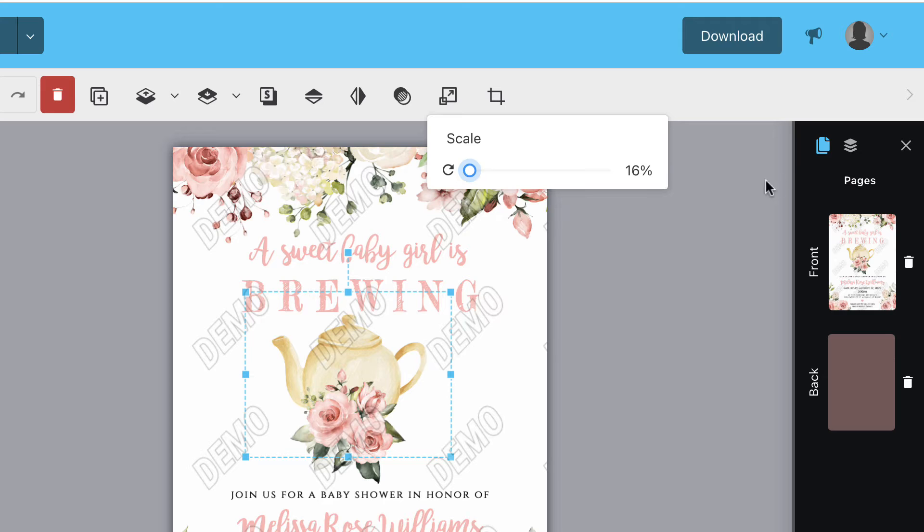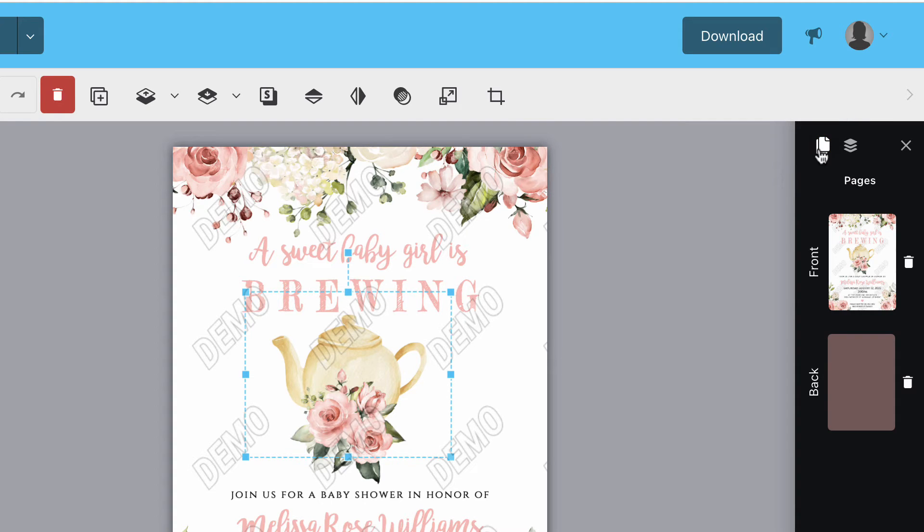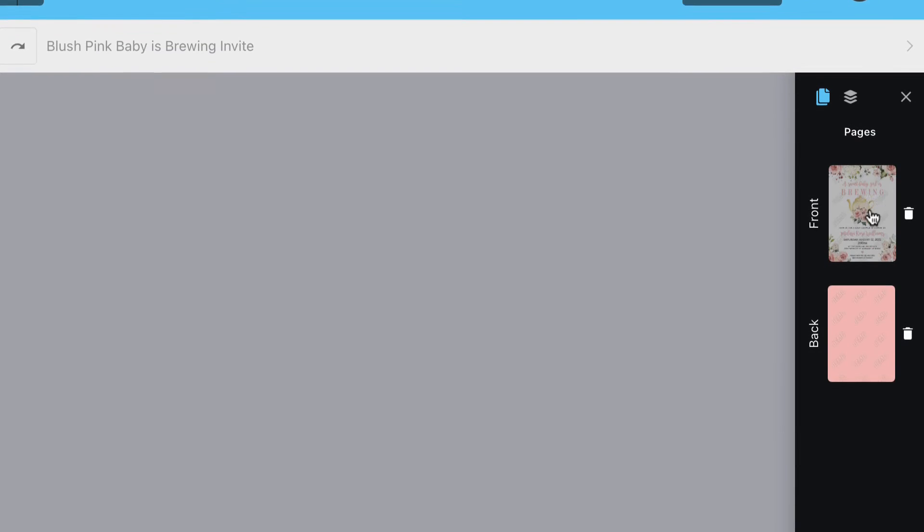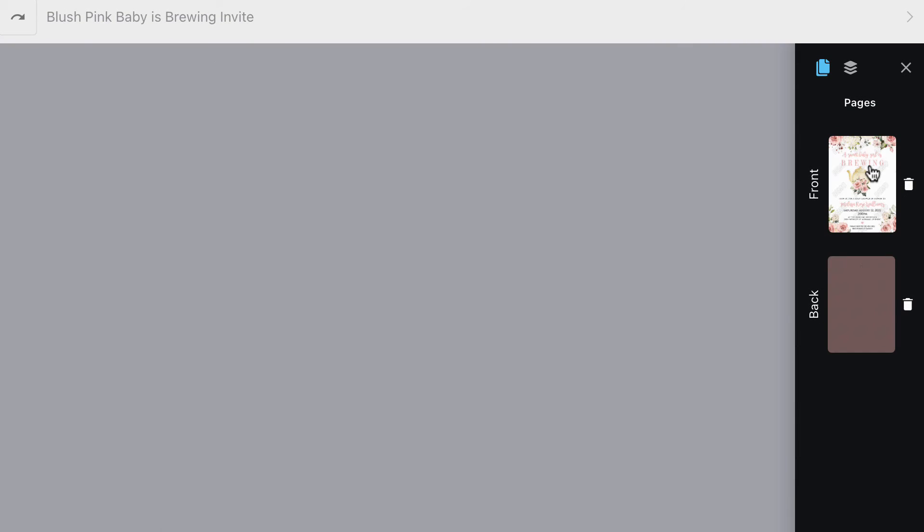On the right side of the screen you'll see a panel that contains pages. This template has a front and a back side, which I can see at a glance by clicking either one.